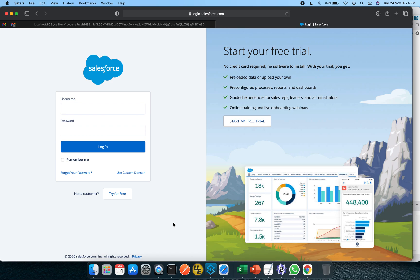I am really excited to start with the first video of this integration series between Salesforce and MuleSoft. We will be covering different aspects of that, but before going into depth, let's understand how to get started. This is login.salesforce.com and as you can see it is asking for username and password.